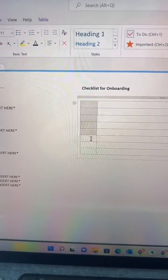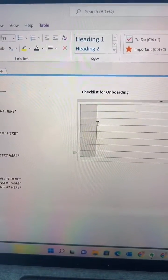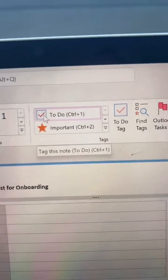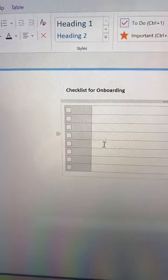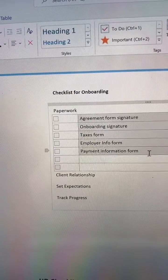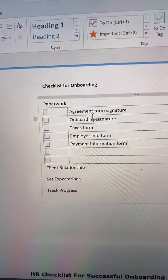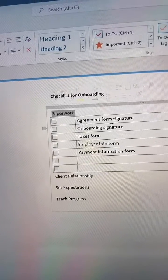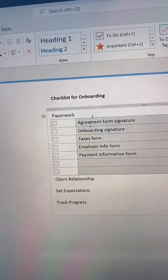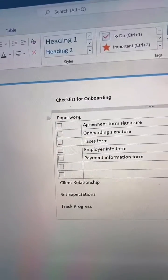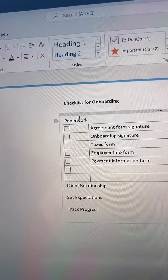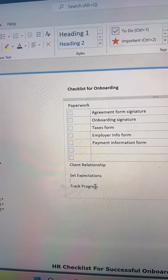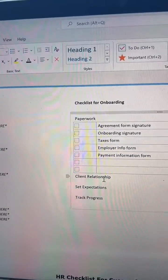I'm going to highlight these cells because I want to put little to-dos. You come up here and click that. Started filling out random forms — I don't know if any of this is valid. I also added a little title above this, and I'm going to separate the to-dos by subject: paperwork, client relationships, set expectations, track progress.